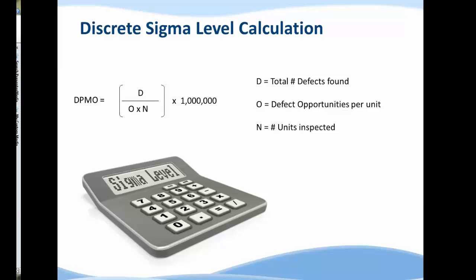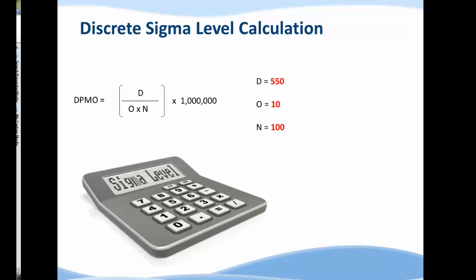D will be the total number of defects found. Because we are inspecting 100 forms, D could range anywhere from zero to 1,000. In this case we found 550 defects. So as we go into our calculators, we'll remember these numbers: D is 550, O is 10, and N equals 100.